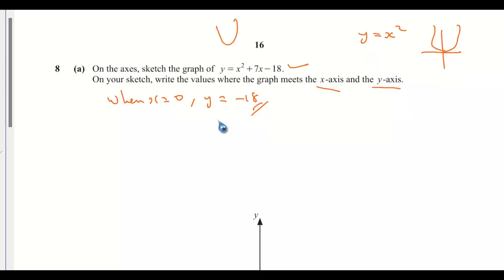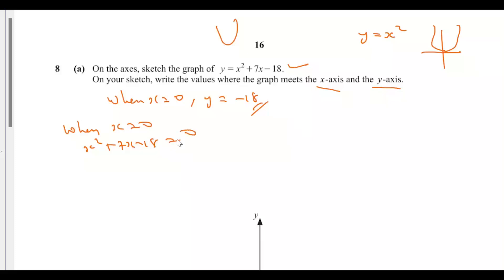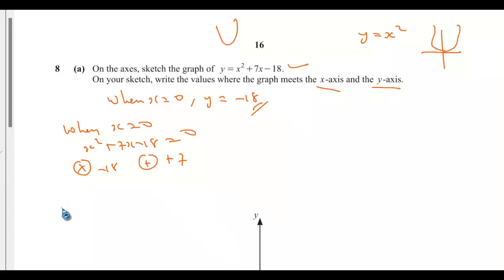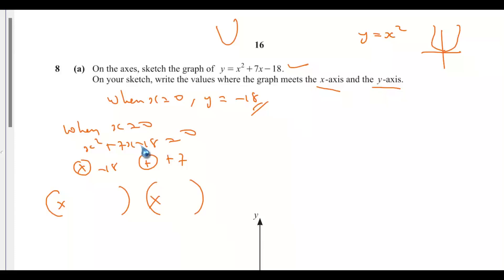When y equals zero, we need x squared plus 7x minus 18 equals zero. We can use the shortcut to factorize: the product of the two numbers must be negative 18, and the sum must be positive 7. Since the product is negative, the two values will have different signs — one positive and one negative.